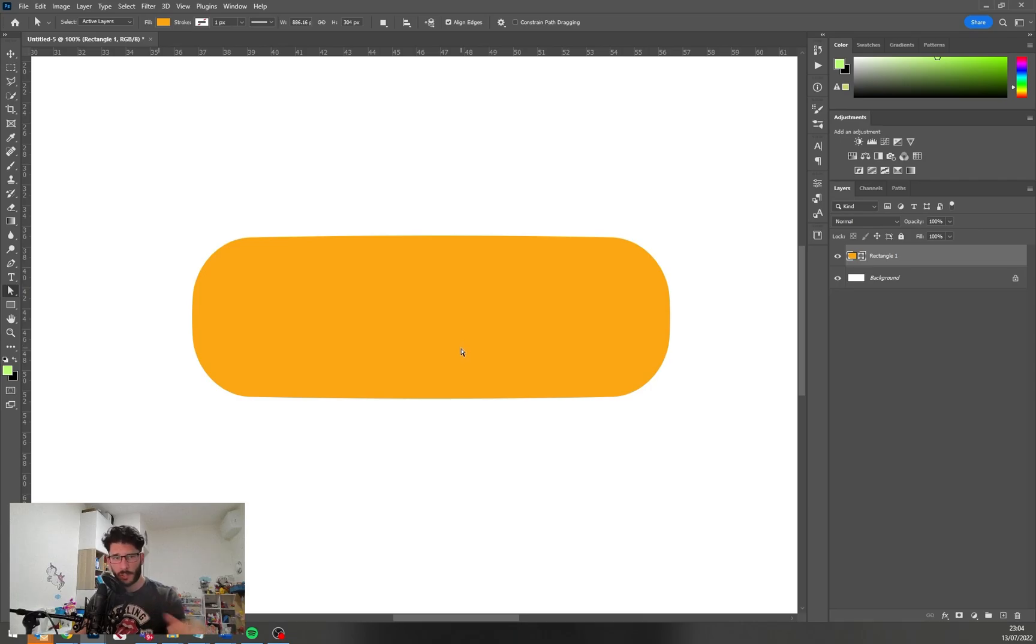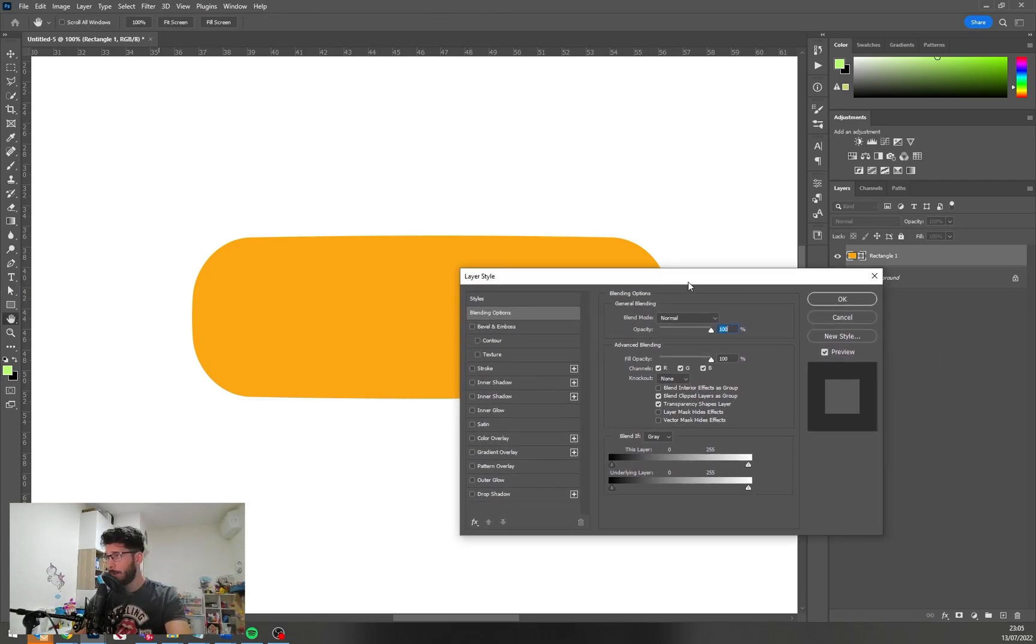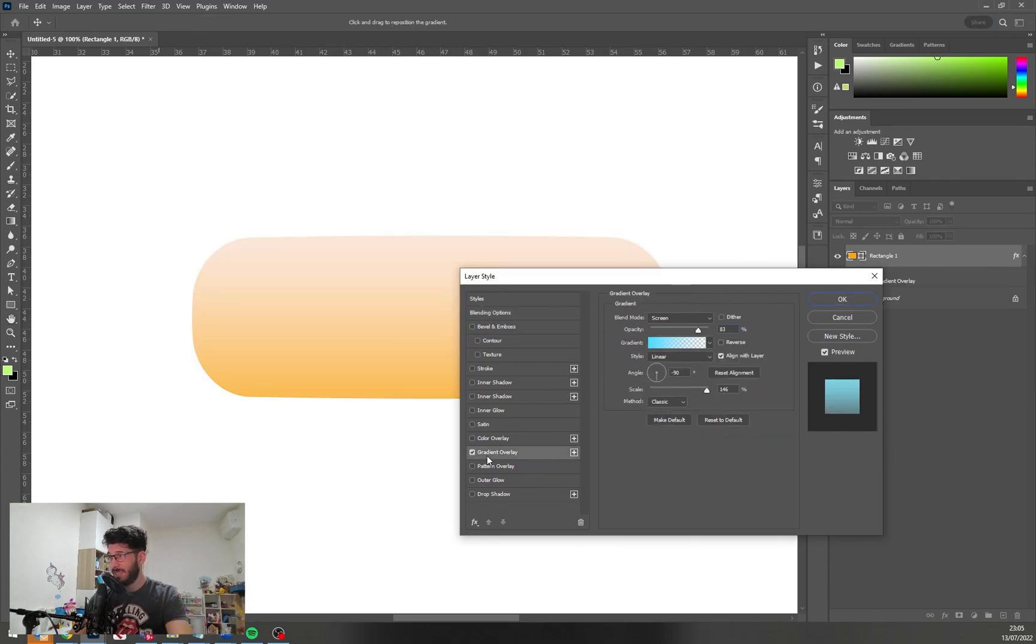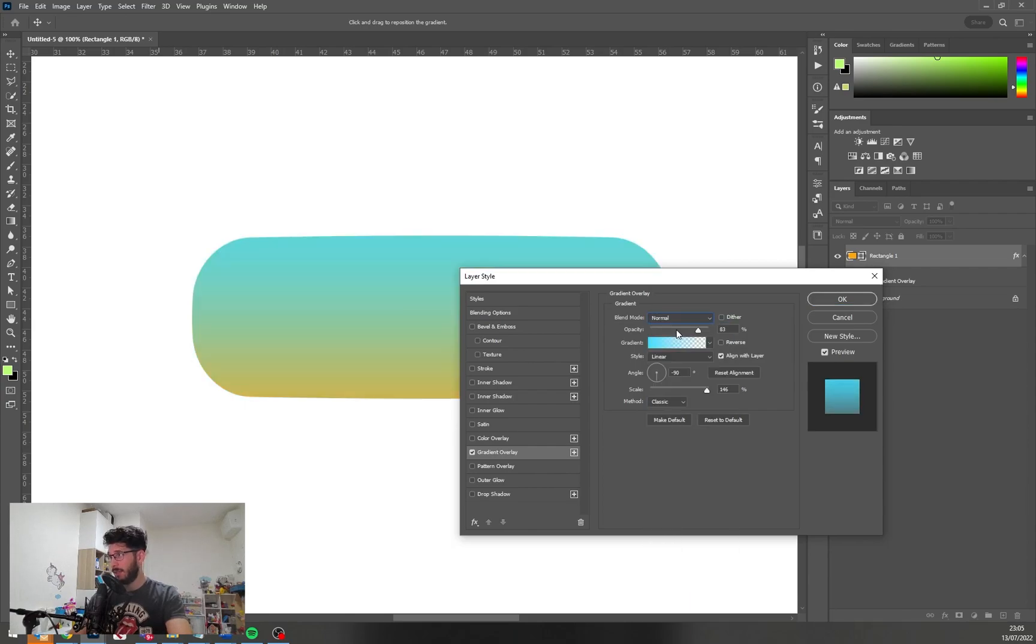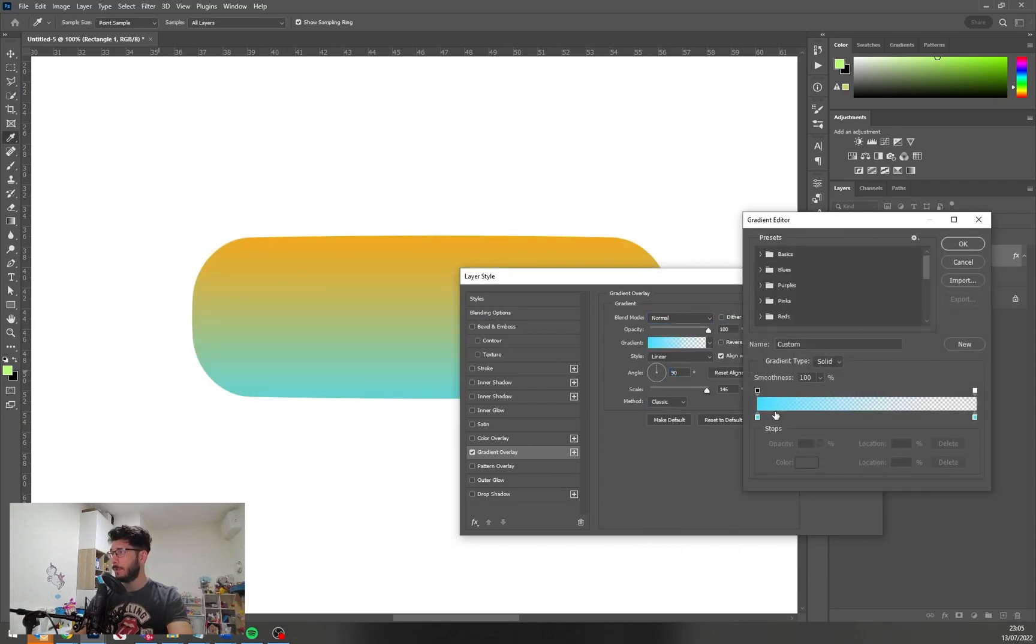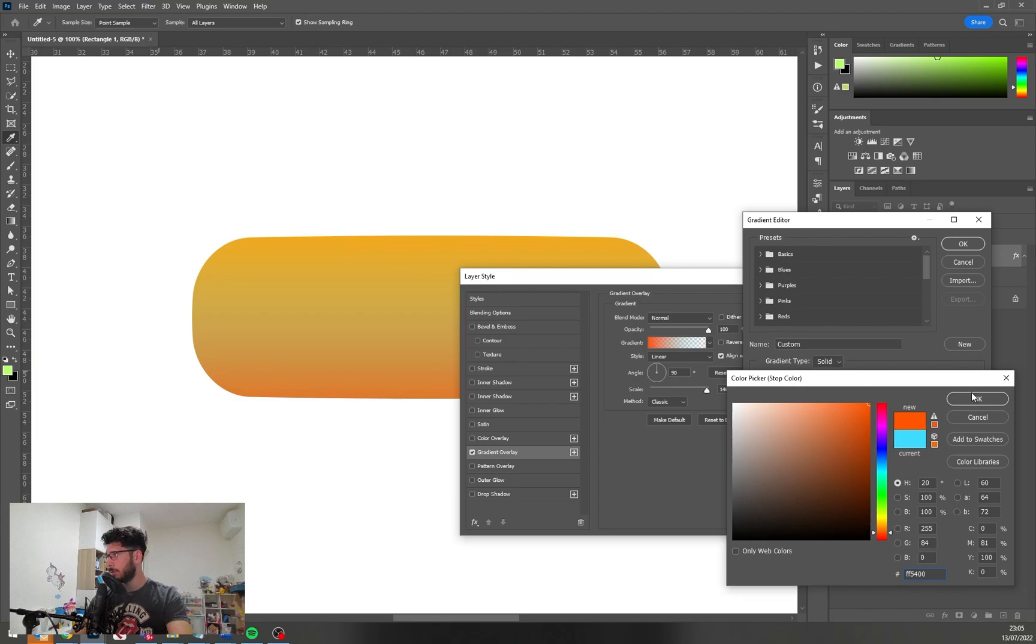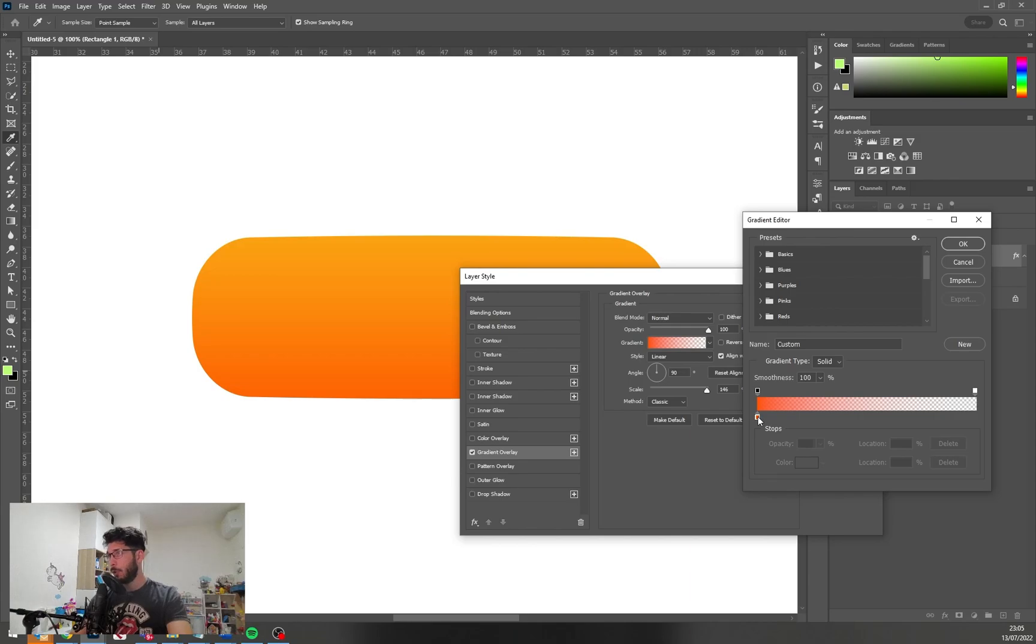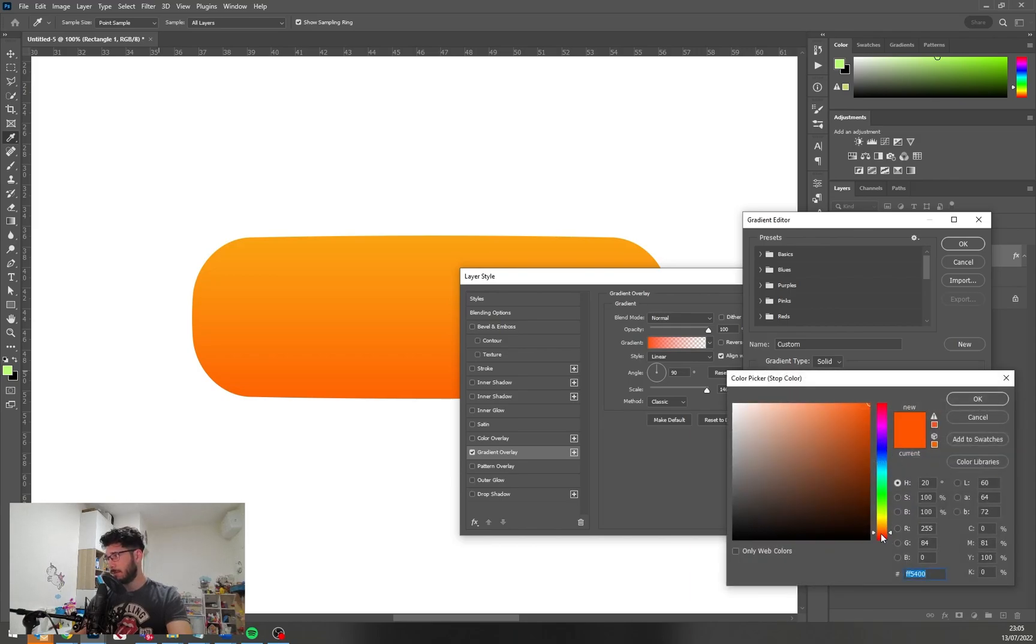So the first thing that we need is gradient overlay, and we will pick a color from the orange family and like some reddish color to it, something like this, and it already becomes more interesting.